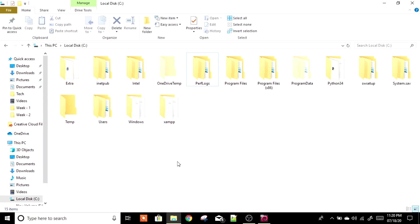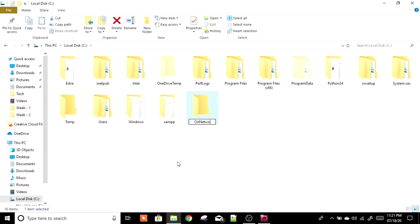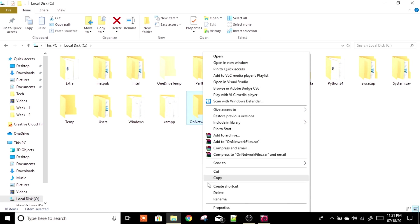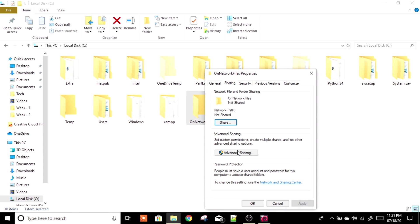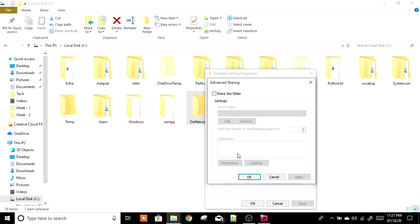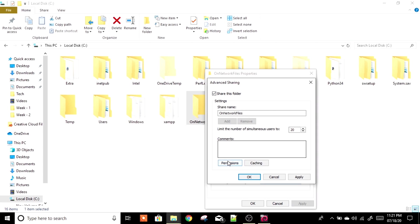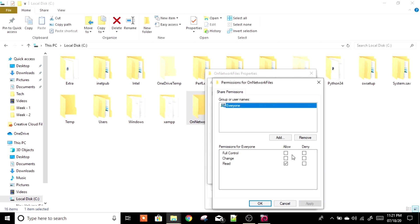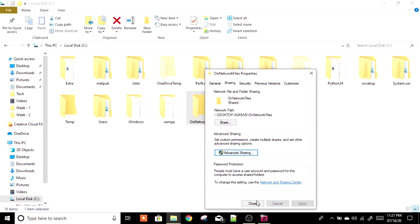First, let's go to our host machine — Windows 10 — and in the C drive, let's create a folder and name it 'On Network Files'. Right-click on this folder, go to Properties, then Sharing, and click on Advanced Sharing. Check the box 'Share this folder', go to Permissions, allow Full Control, click Apply, OK, Apply, OK, and close.